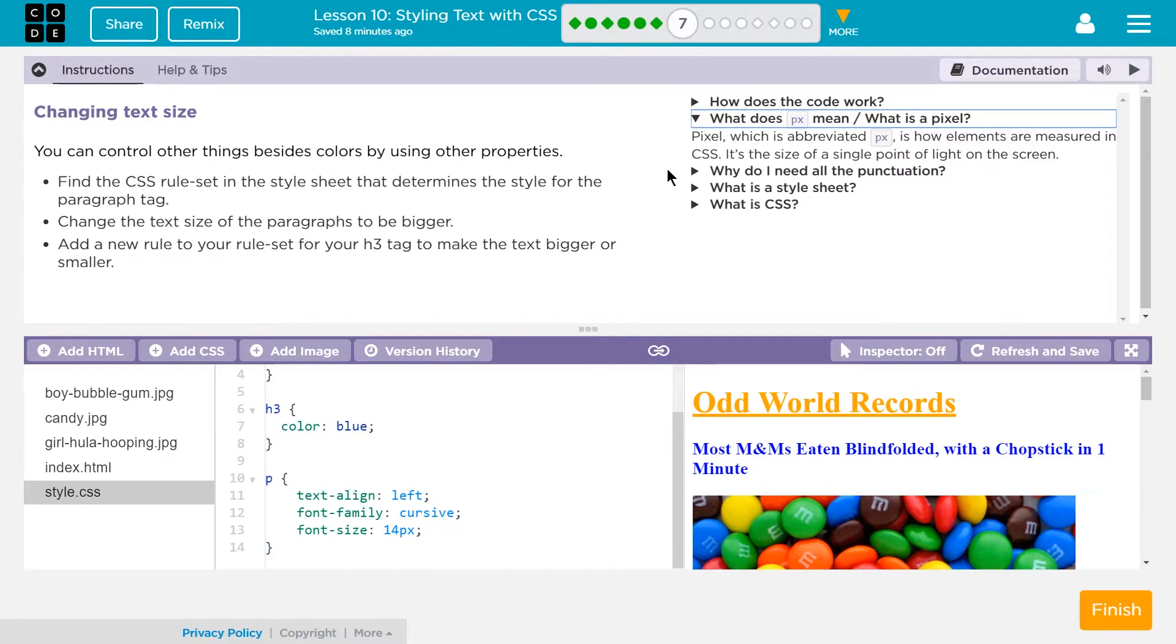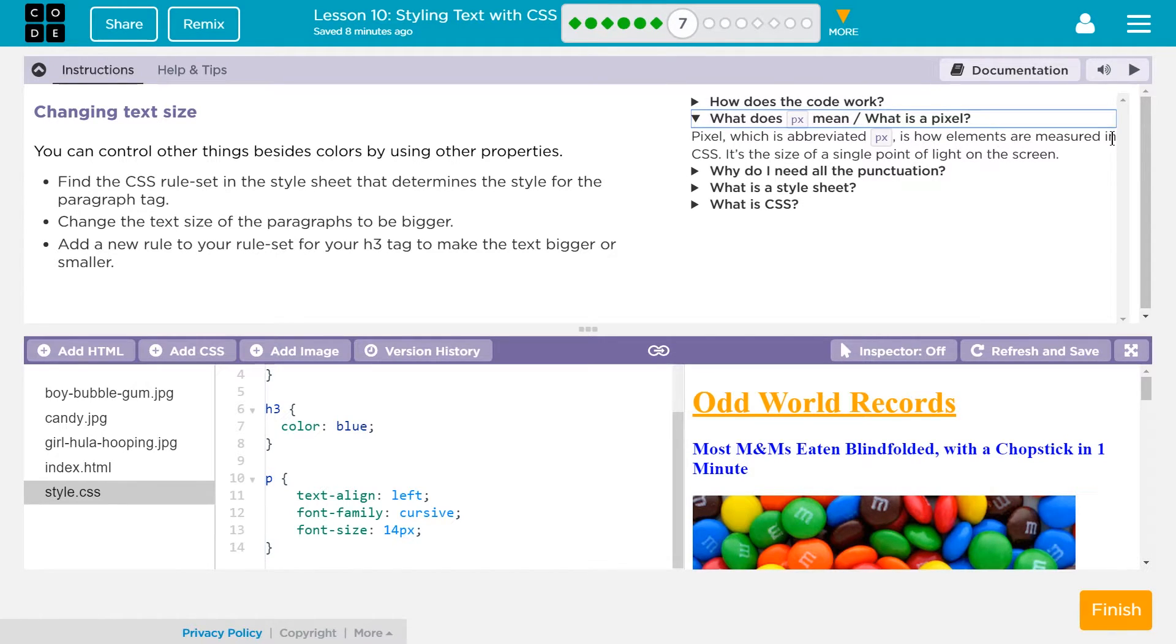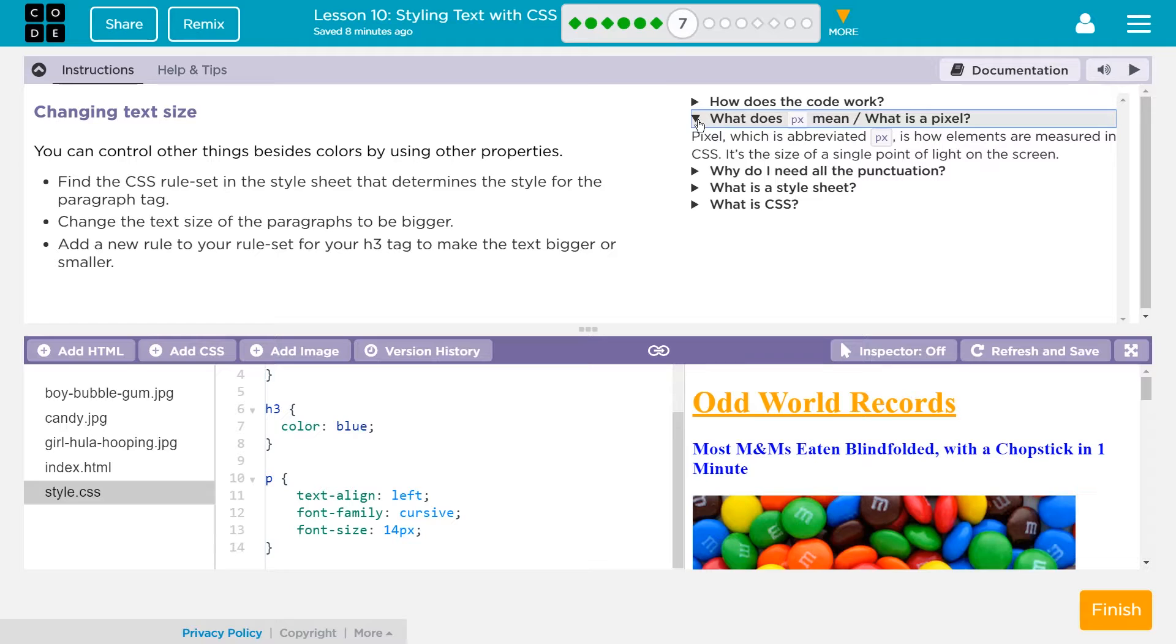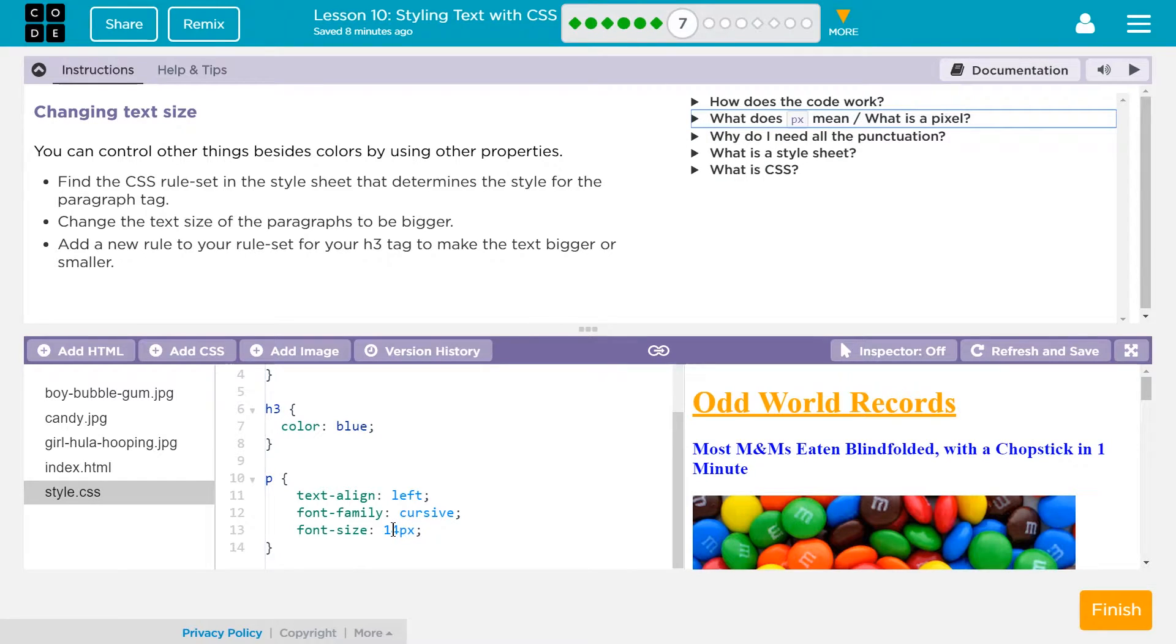Pixel, which is abbreviated as PX, is how elements are measured in CSS. It's the size of a single point of light on a screen. Wow. Okay. That's detailed.